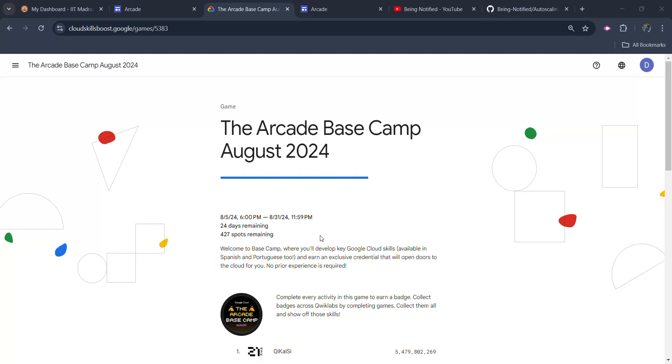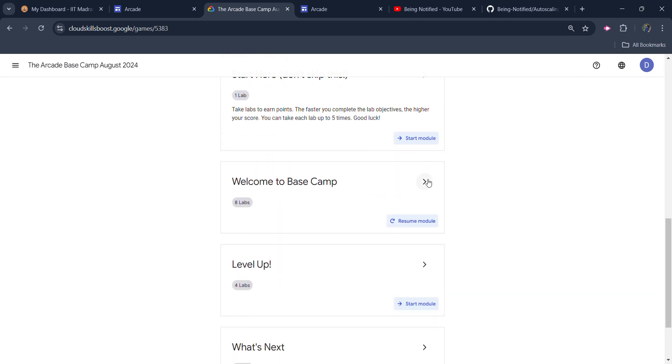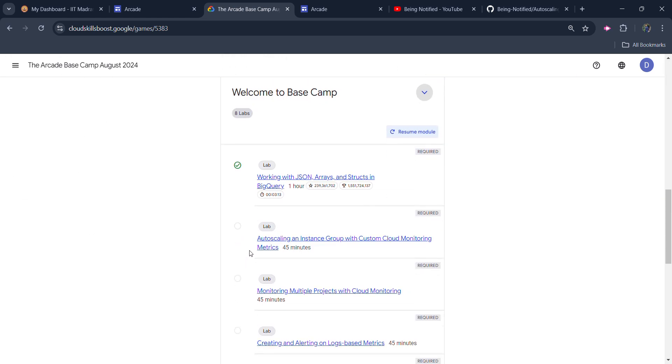Hello friends, welcome back to another video. In this video, I will be providing you the solution of Arcade Basecamp August 2024's second module, second lab, which is autoscaling an instance group with custom cloud monitoring metrics.